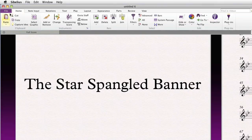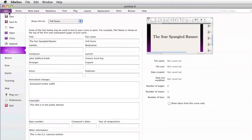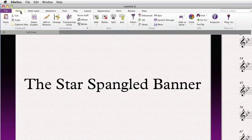Take a look at where else the text is populated — the backstage area, which we get to by going to File, then Info. Let's go back to our score.